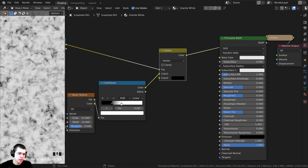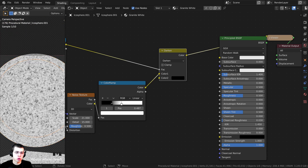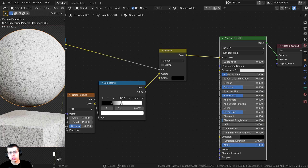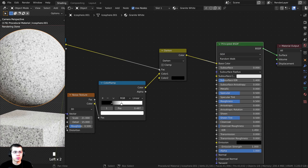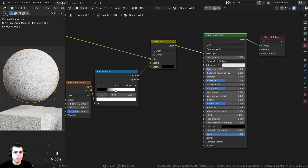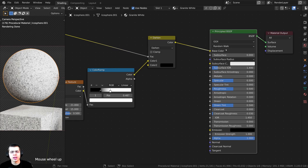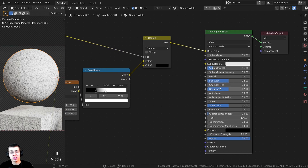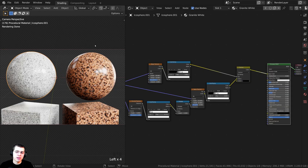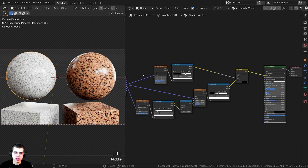Take the color and put it into Base Color, then Ctrl+Shift-select the Principled BSDF to preview it. Since this is a smooth granite and needs to be shiny, set the roughness to 0.2. And there we have it — those are the procedural granite materials.